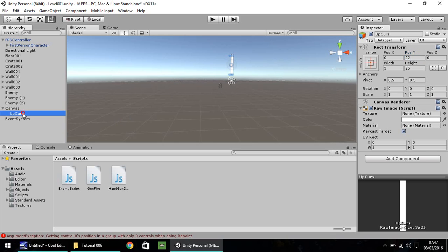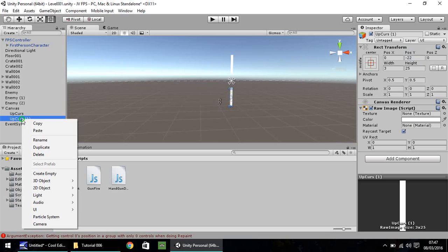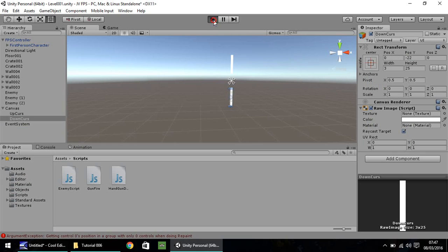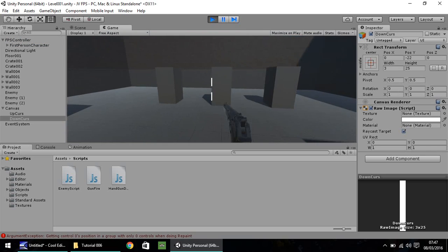Now let's duplicate that. Hold Control, press D. Let's change the position on the Y to minus 22, so we get it directly opposite. Right click, rename. Let's call this Down Curse. Press Play. Okay, so that's looking a little better now.